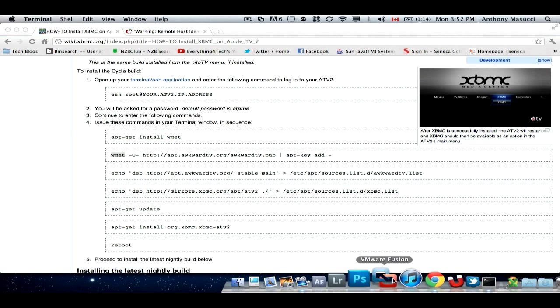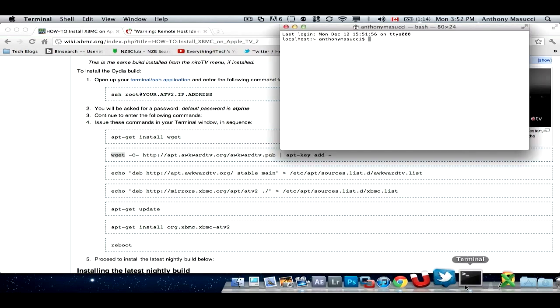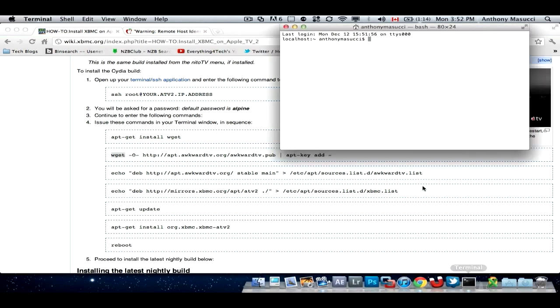Empty your trash, close terminal, open it again, and try SSH-ing back into it, and it should work. So yeah, that's how you do that.